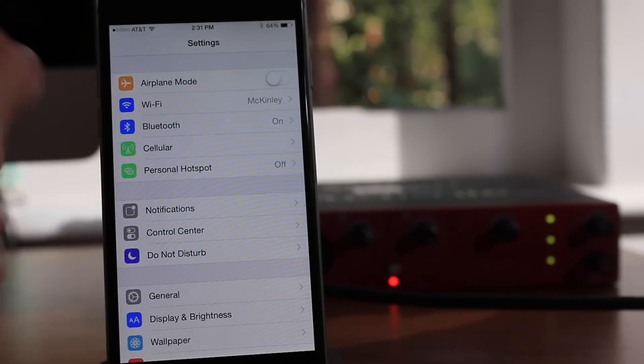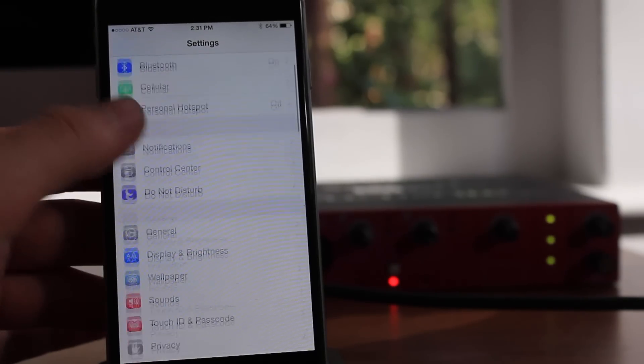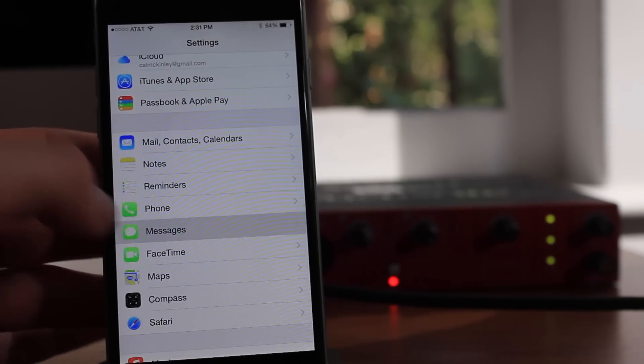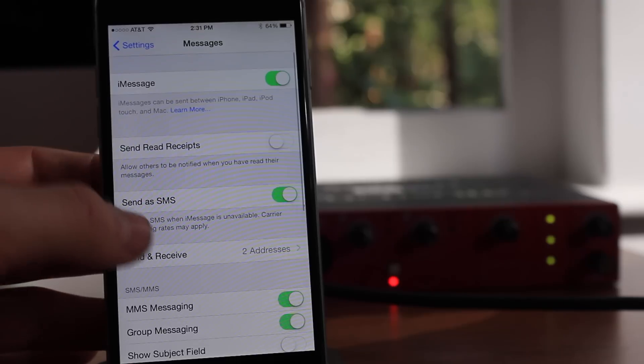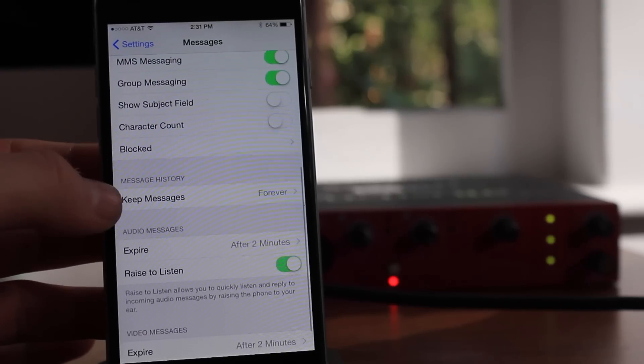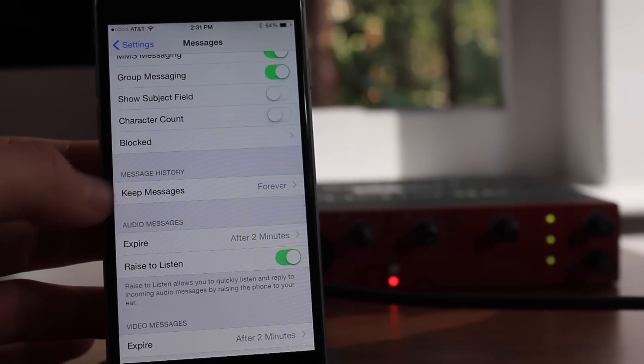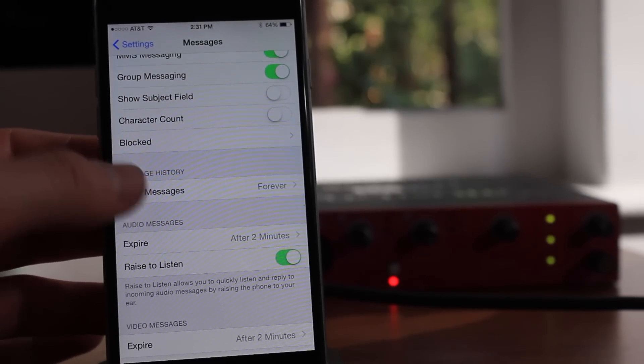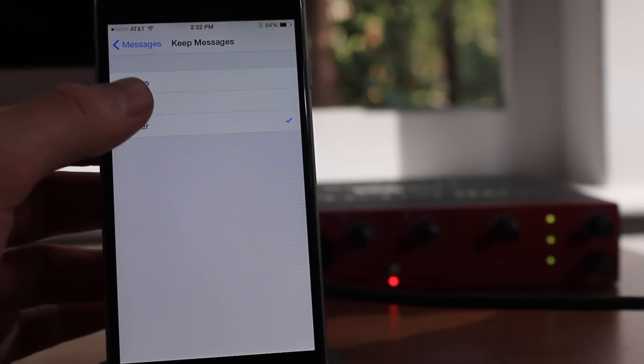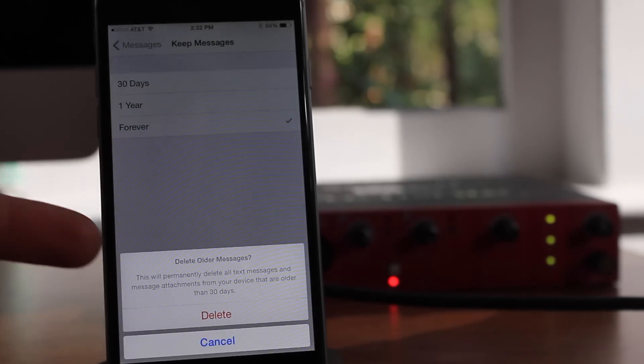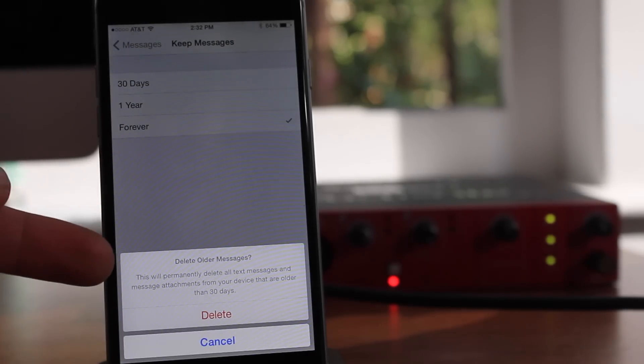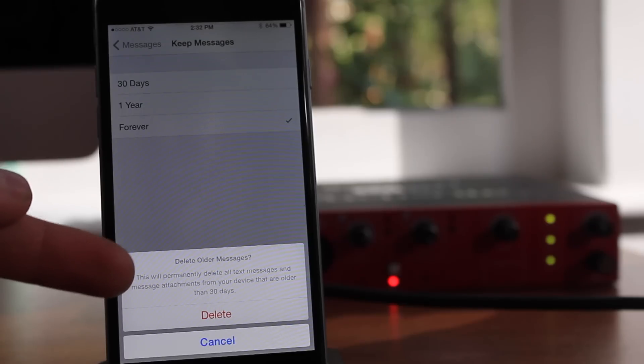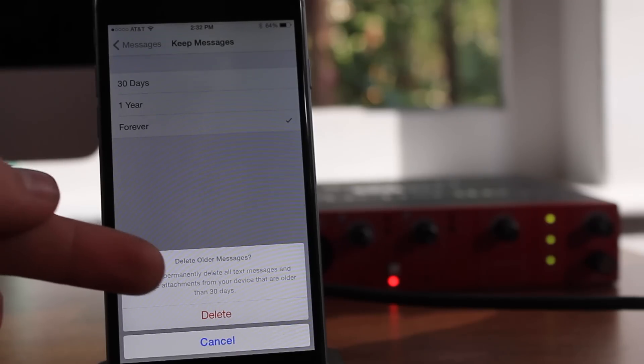Switched the phone there because of the lighting, but if you scroll down, the next tip will be in Messages. Now in Messages, there's an option for Message History, and the default will be Forever. This means that all of your messages will be kept forever. You can change this to 30 days or one year.